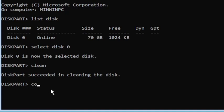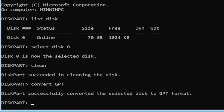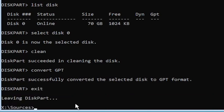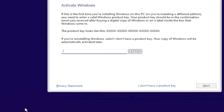Go ahead and type convert GPT — exactly how you see it on my screen. Hit Enter. It should say 'DiskPart successfully converted the selected disk to GPT format.' Once you're done with that, type exit and hit Enter. You can close out of the window or type exit again — it doesn't matter.